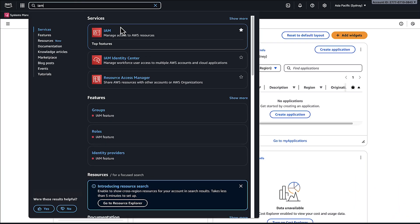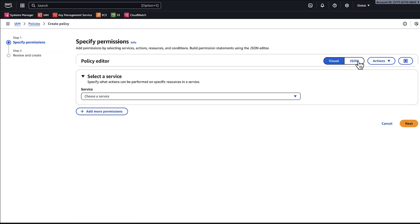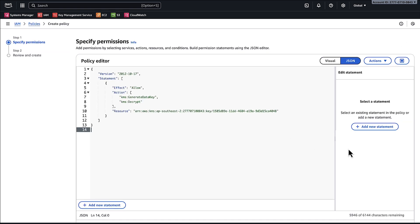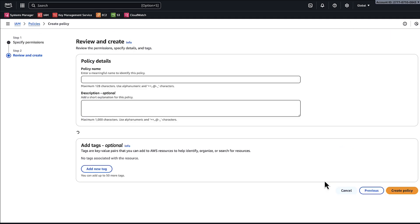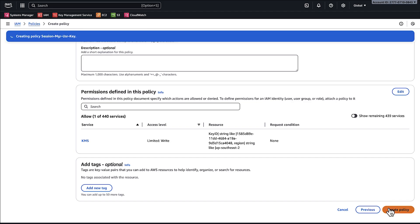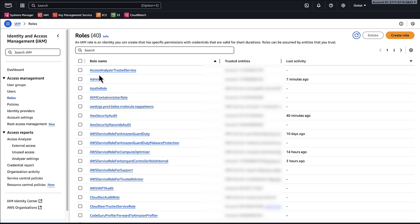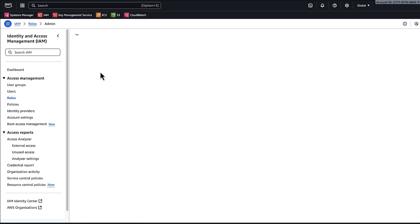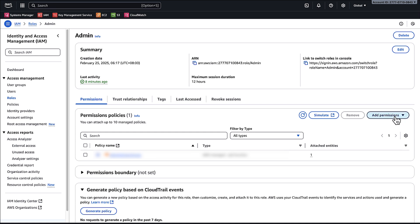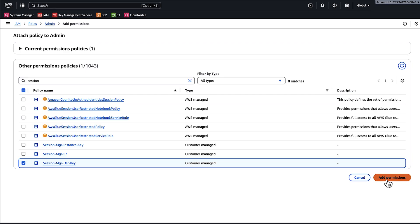Open the IAM console. In the navigation pane, choose Policies and then Create Policy. Choose JSON and then enter this policy. Give the policy a name such as Session Manager User Key and choose Create Policy. Now attach the policy to your user or role. From the IAM console, choose Roles or Users. Search for and select your user or role, then choose Add Permissions and then Attach Policies. Search for and select the Session Manager User Key and choose Add Permissions.